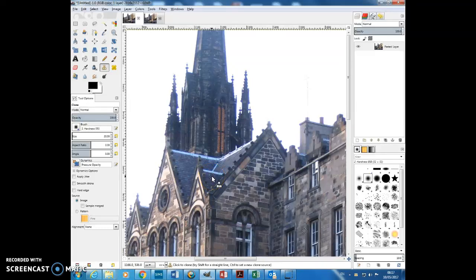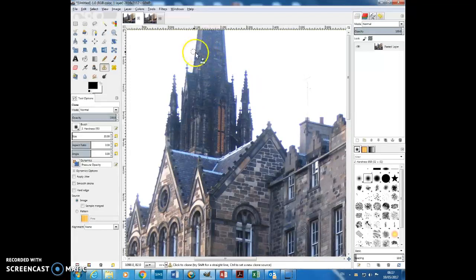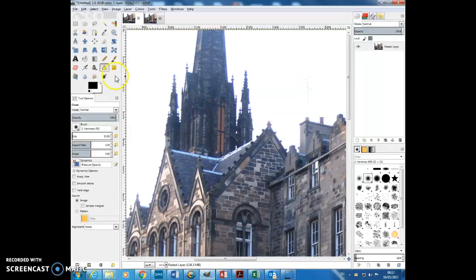Today in GIMP we're going to be looking at the Clone Brush tool. Up here we've got a church tower and what I want to do is kind of copy it over to here. I'm using the Clone Brush tool which is the one that looks like a stamp over here.